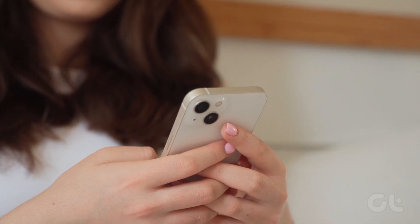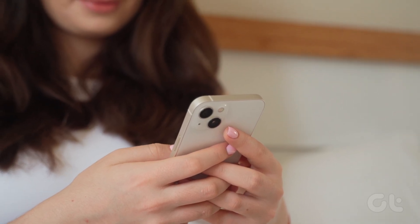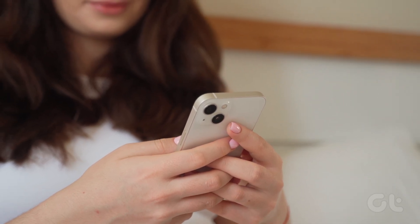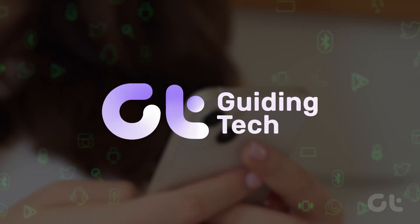In this video, learn how to enable low power mode automatically via automation on your iPhone. Let's see how.